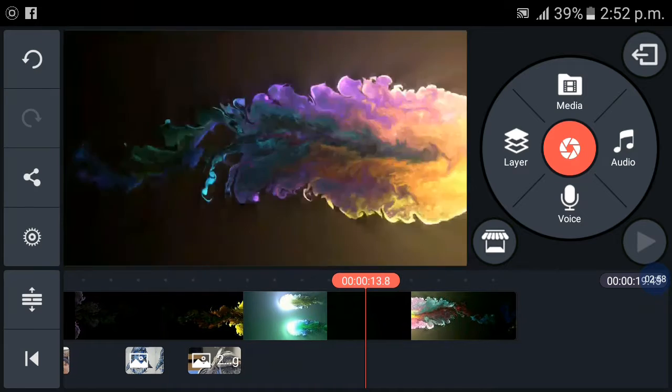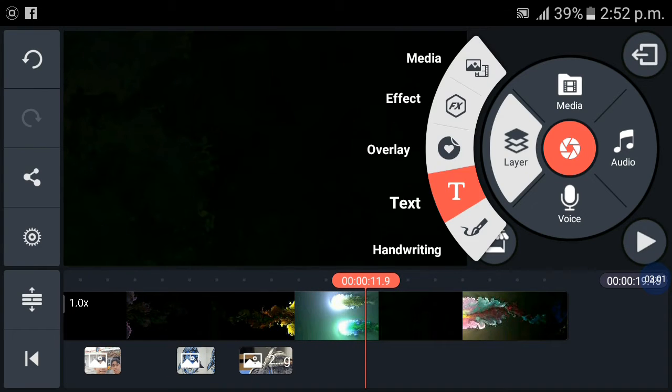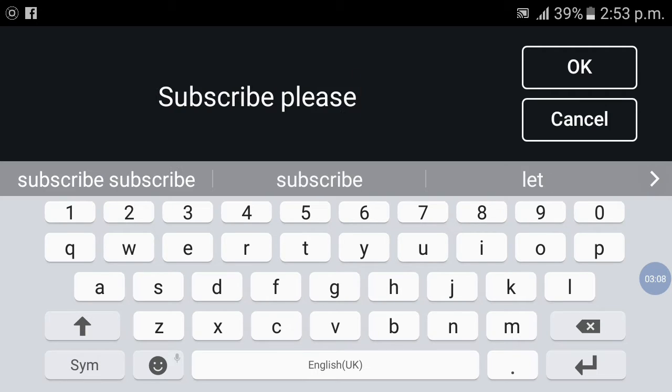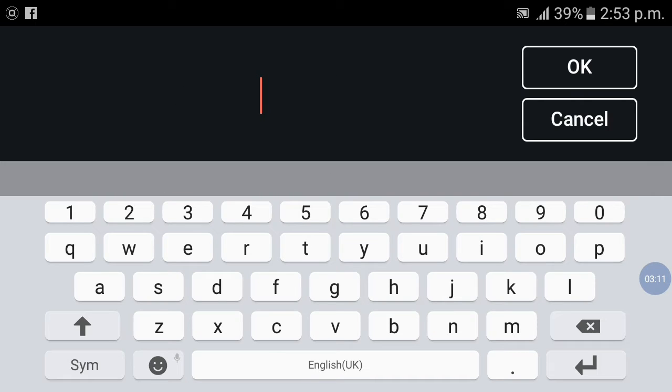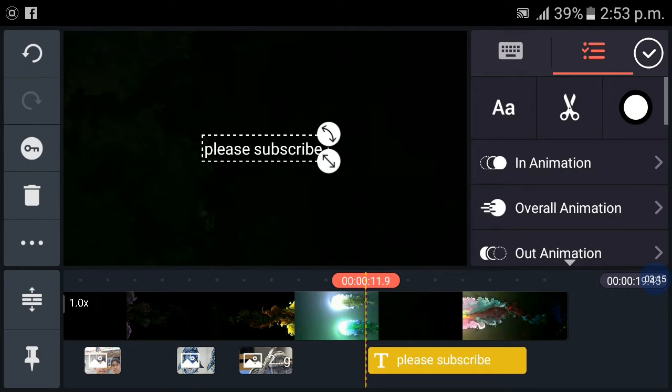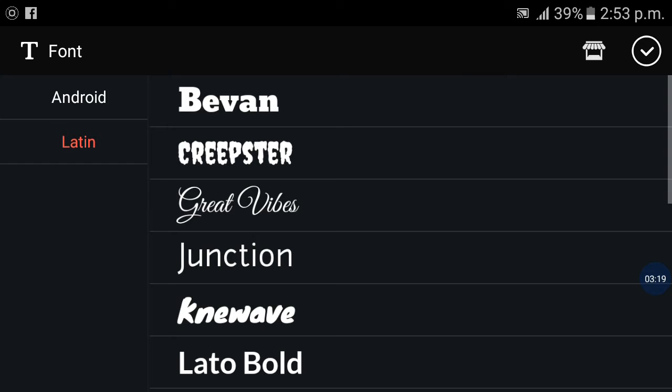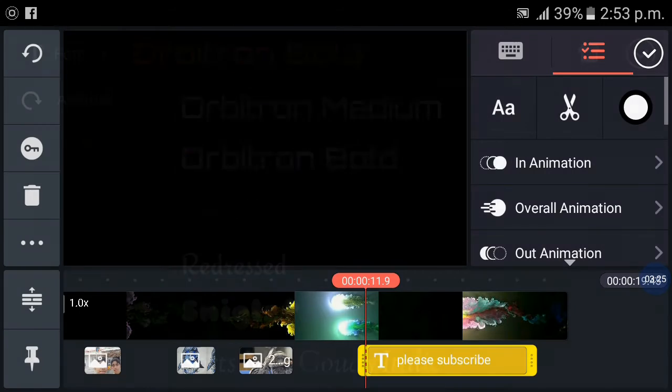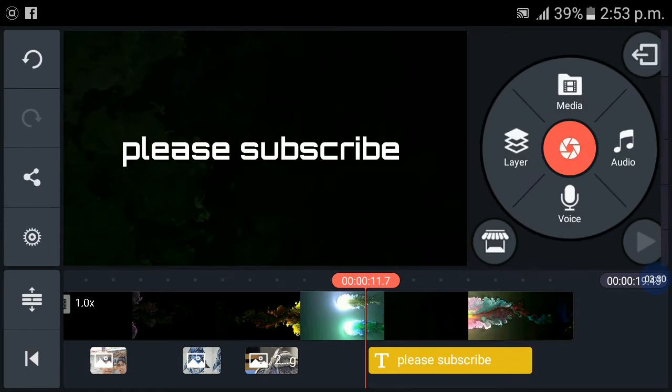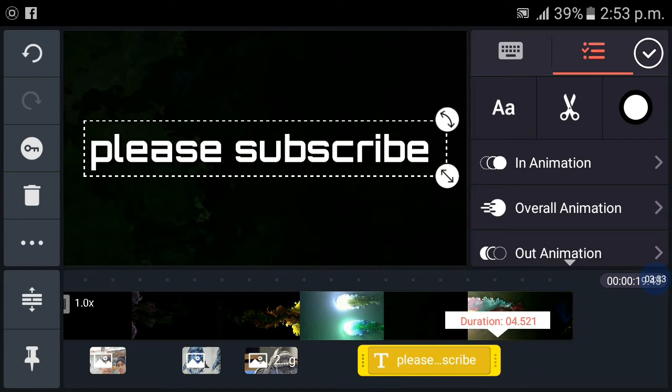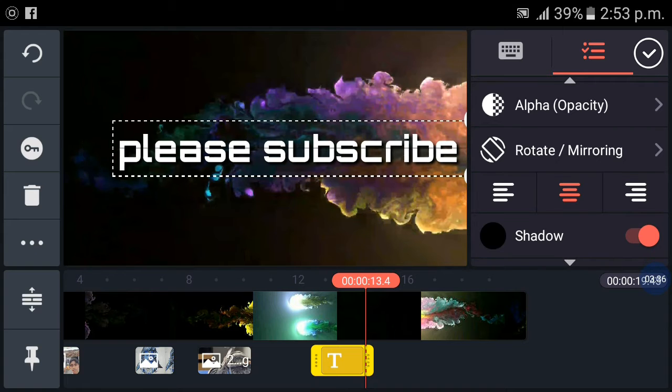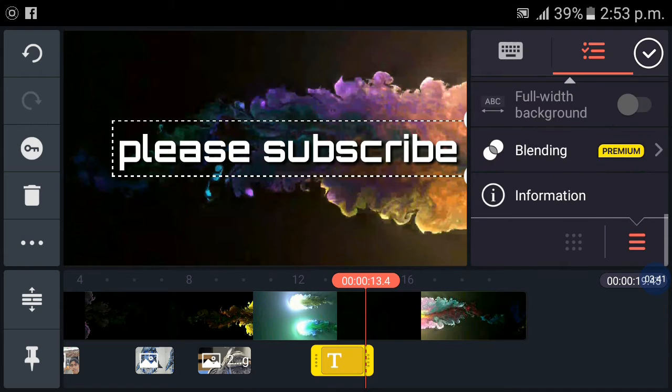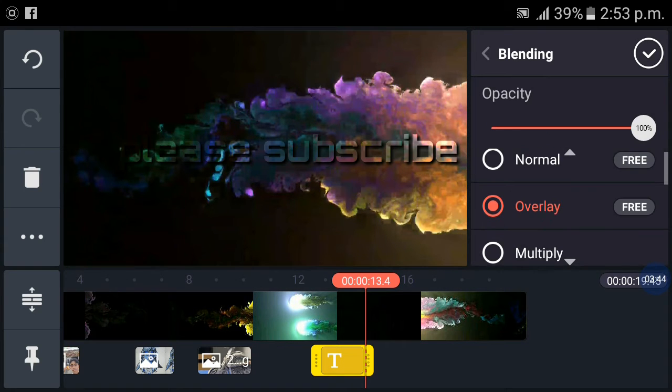You can also add your favorite name tag by pressing text on it. I will type please subscribe. You can also change font. I am using Orbi bold. Now adjust the font with the correct time of the video and then again press on blending. Now it's time for overlay.